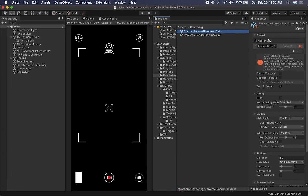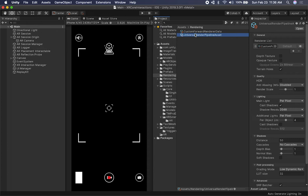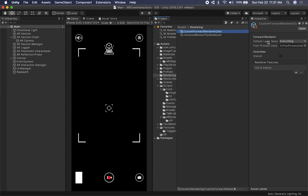Now I'm going to associate the custom forward render with the pipeline by dragging and dropping it into the render list. If we go into the custom forward render data, we have options for layer mask, post process data, and stencil. I'm going to click the Add symbol and enable a new render feature — the AR Background Rendering feature — because this allows us to use it for the augmented reality experience.